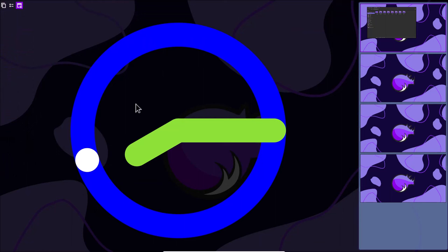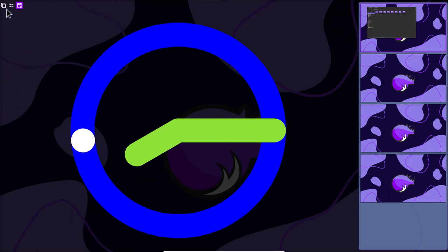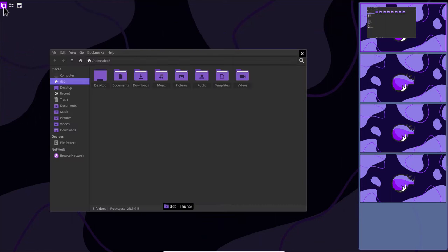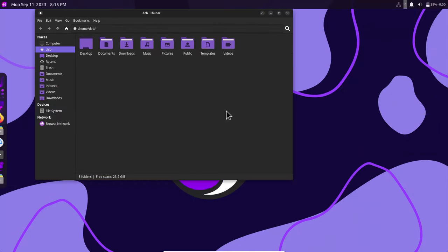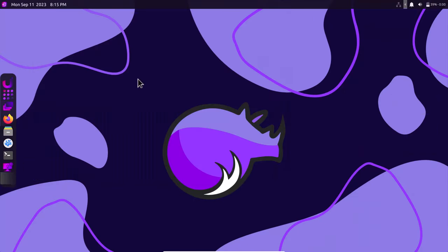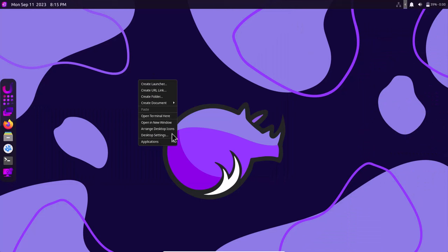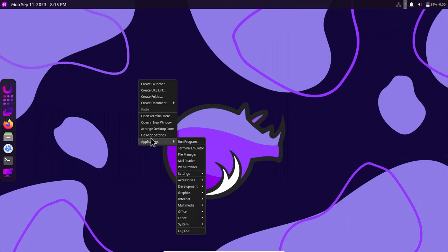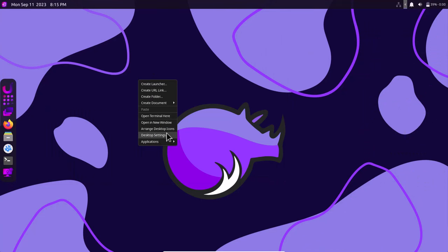There is also an analog clock widget and a virtual desktop switcher — these are unique features here. You can also change the wallpaper from Desktop Settings.